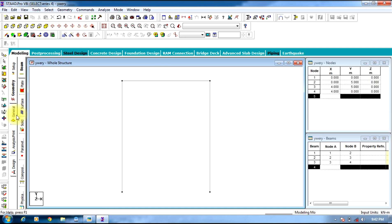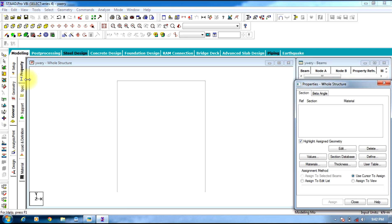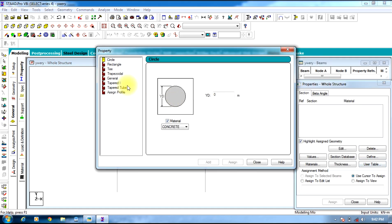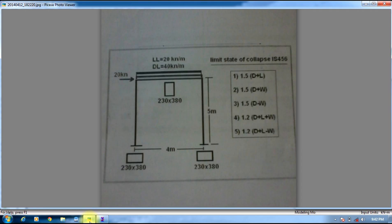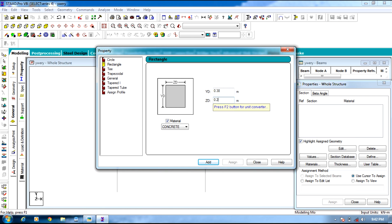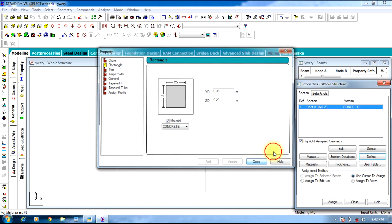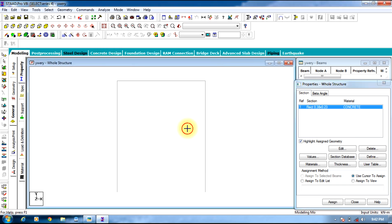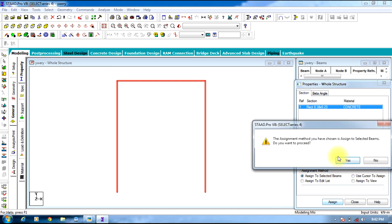You can switch off the grid. Go to General, define Property Rectangle which is 0.38x0.23. Add and Close. Assign to the entire structure and click Assign.